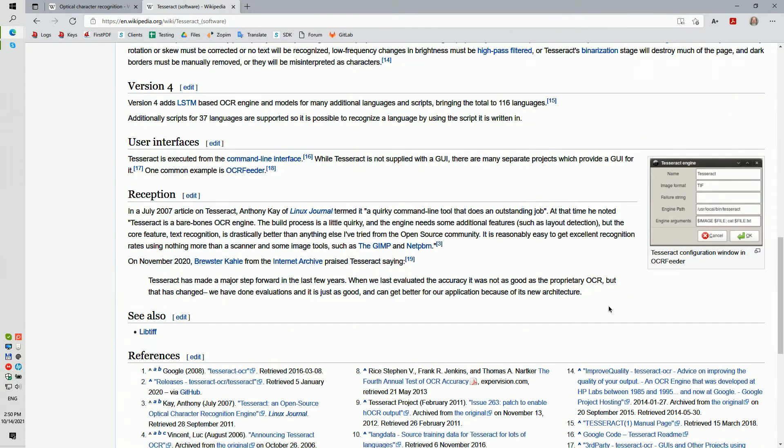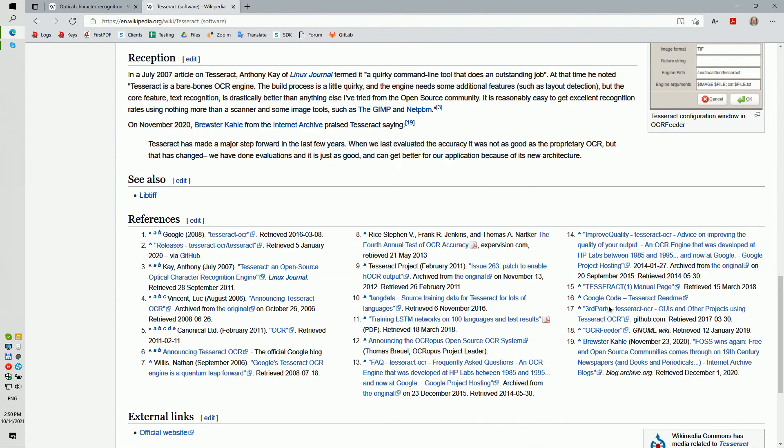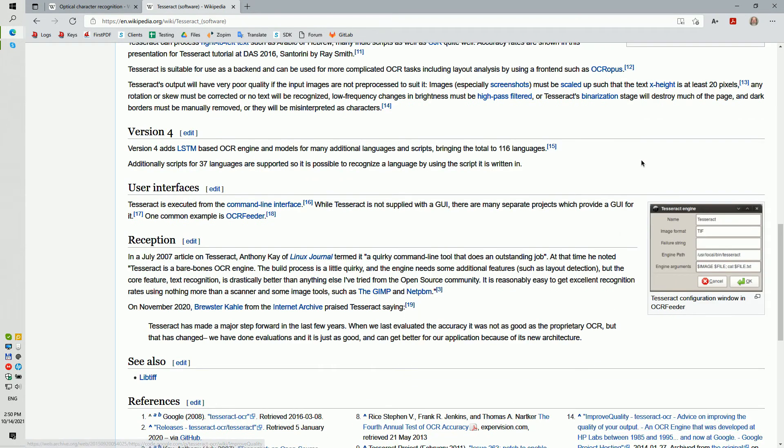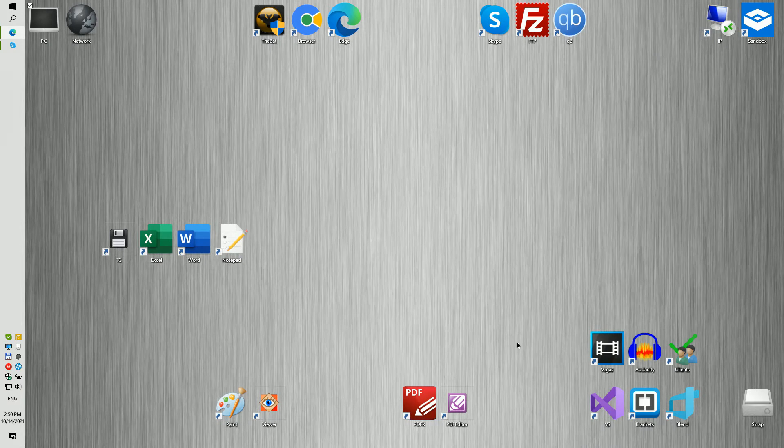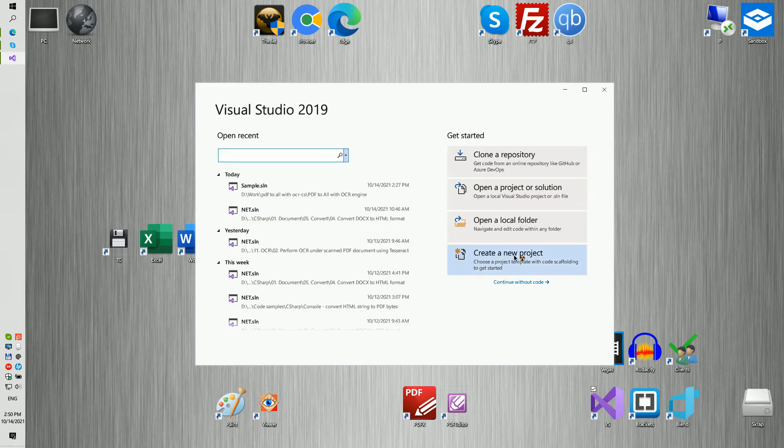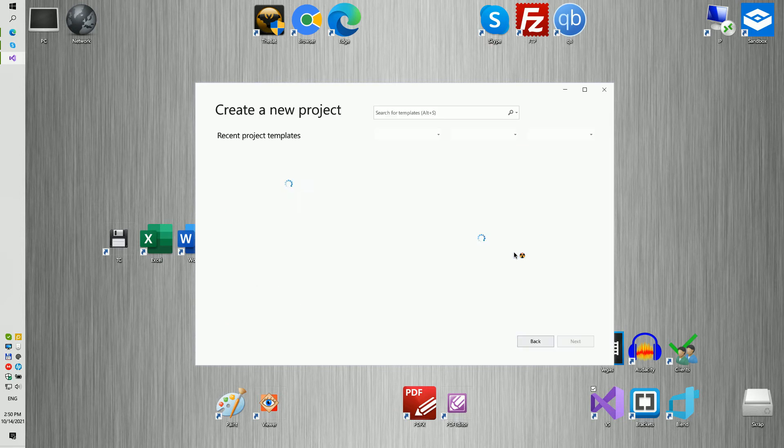Tesseract is an optical character recognition engine for various operating systems. It is free software under the Apache license.